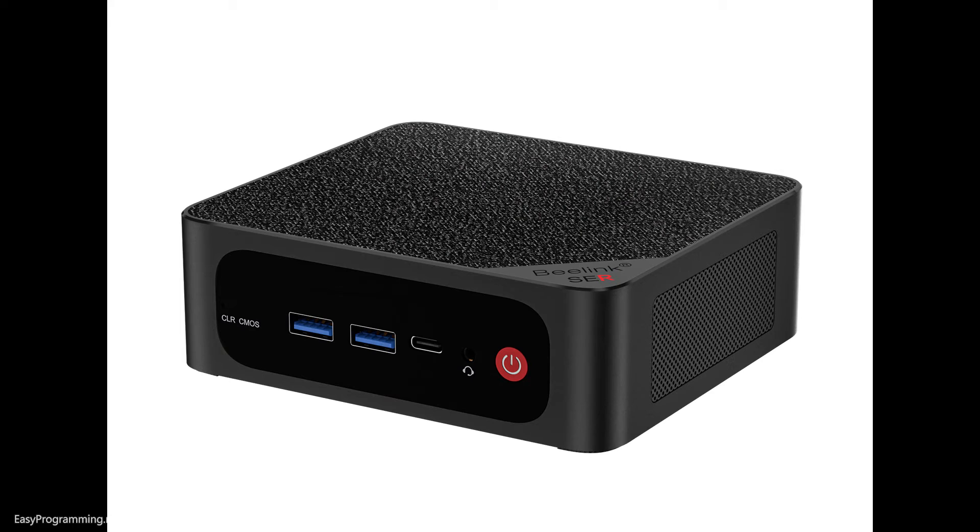This is the B-Link Sur5 Max 5800H mini PC. It's still wrapped, so I'm going to unbox this and we'll take a look at what's inside as well as the initial setup and my initial thoughts of it.